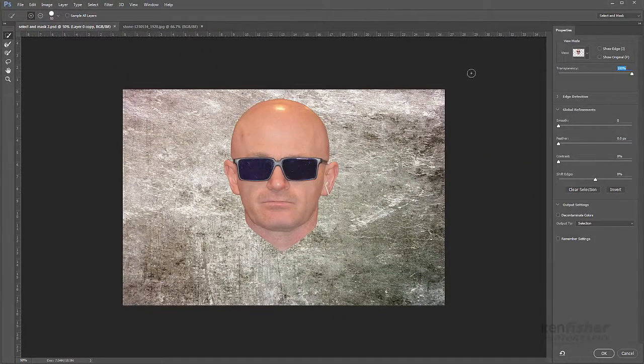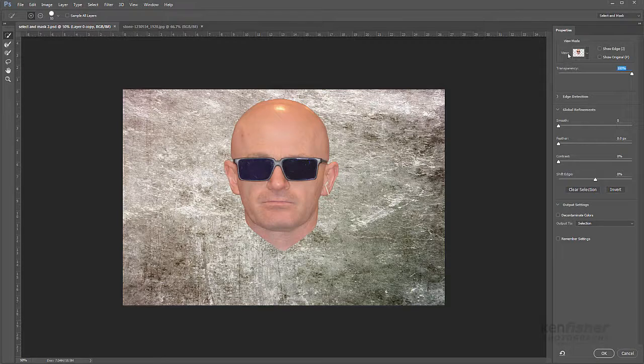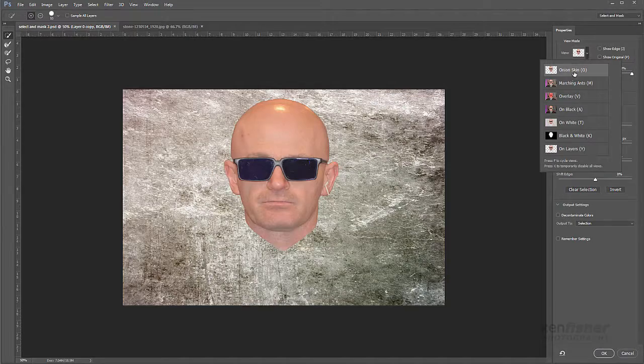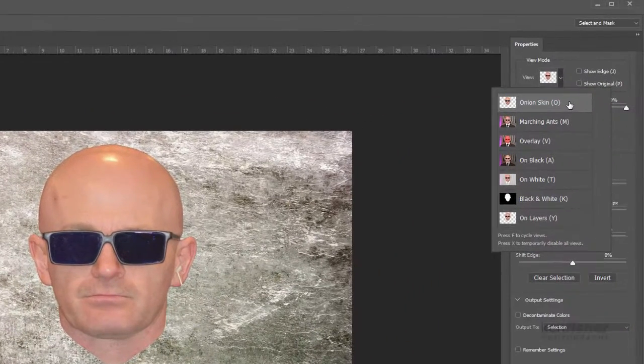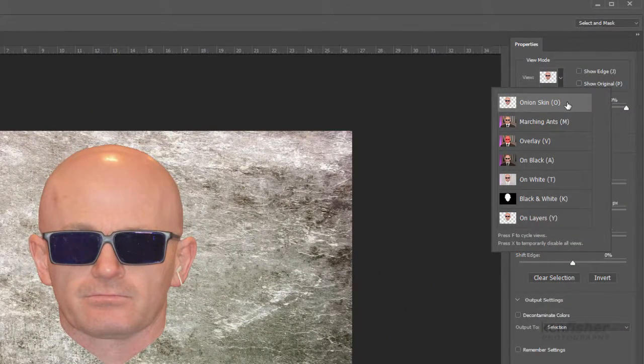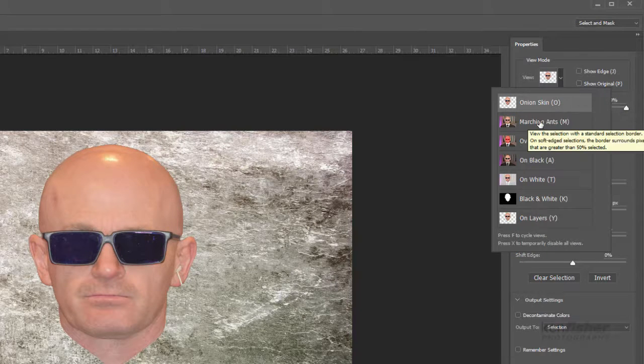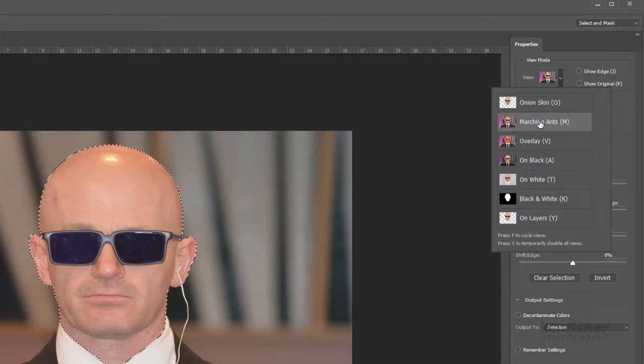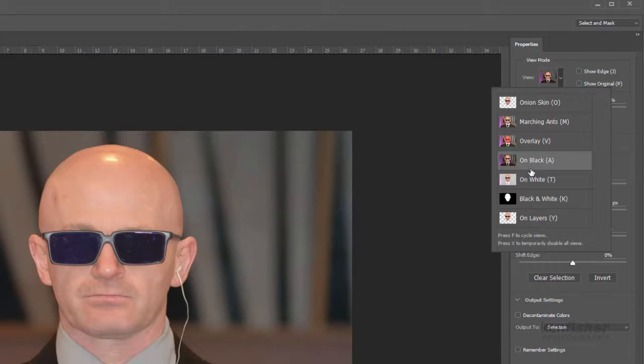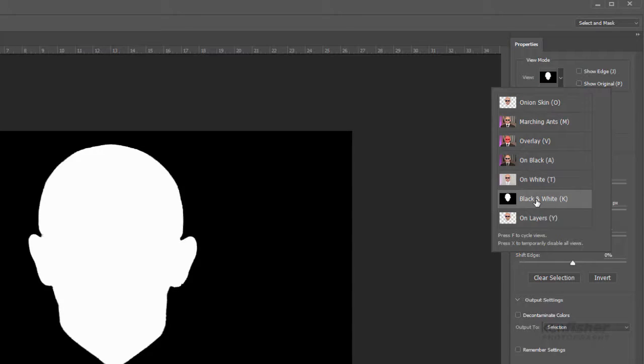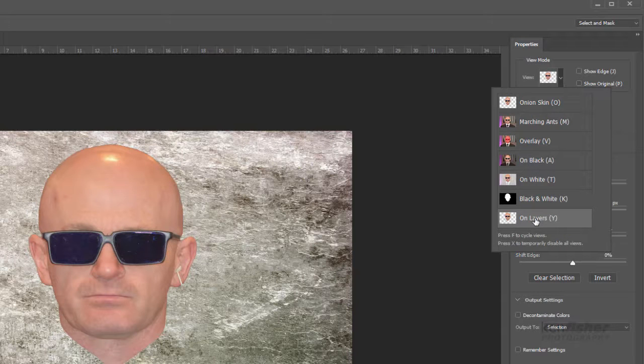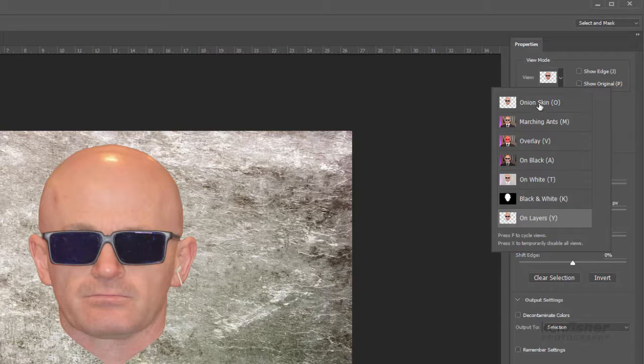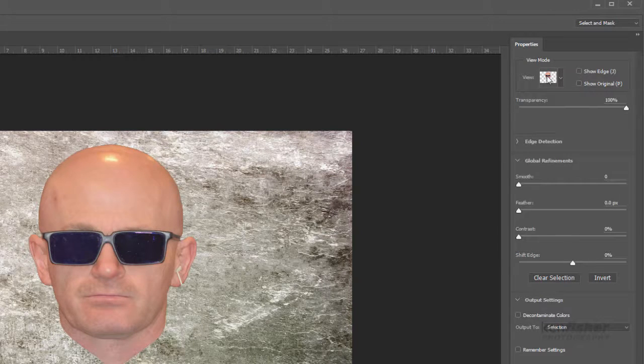Over here on the right hand side we've got the properties panel itself. Now firstly we've got the view modes. I'll just show you these. The first one is a new one called onion skin. This is incredible, I love this to bits and I'll show you that in a moment. Other ones we've got are the traditional marching ants, red overlay, on black, on white, as a mask, and then on layers. But I'm going to go back to this new one, onion skin, which I think is pretty cool.